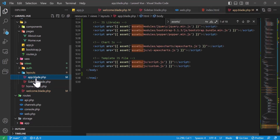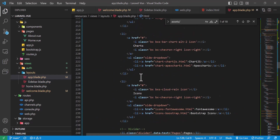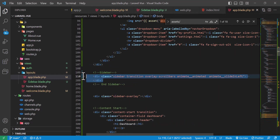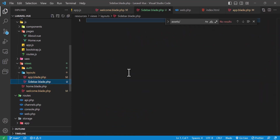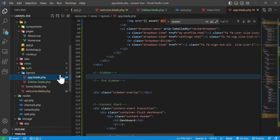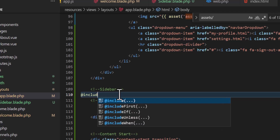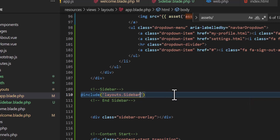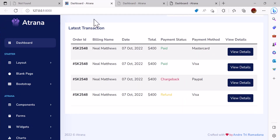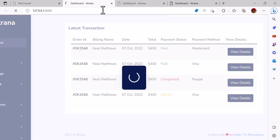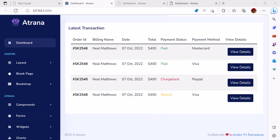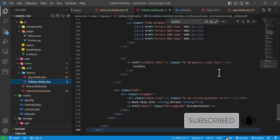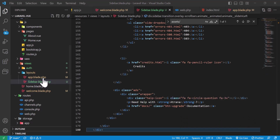Let's find the sidebar in app.blade.php, cut it, and paste it into sidebar.blade.php. Inside app.blade.php, I'll type @include('layouts.sidebar'). Let's save and refresh the browser. As you can see, nothing changed visually, but the sidebar code is now in a separate file and will be easier to modify.